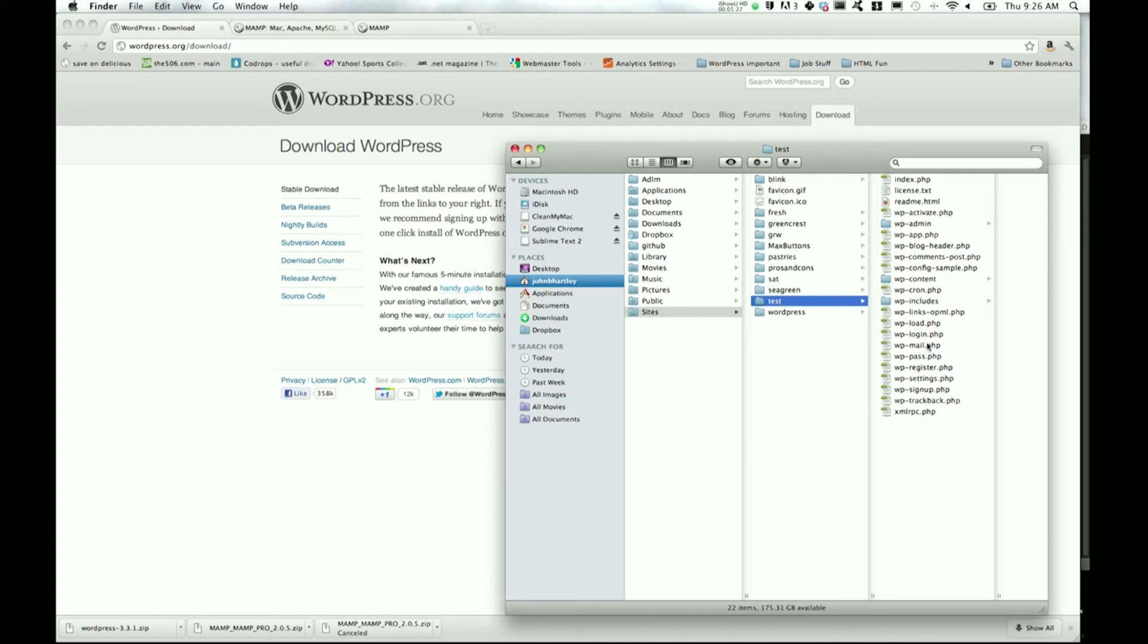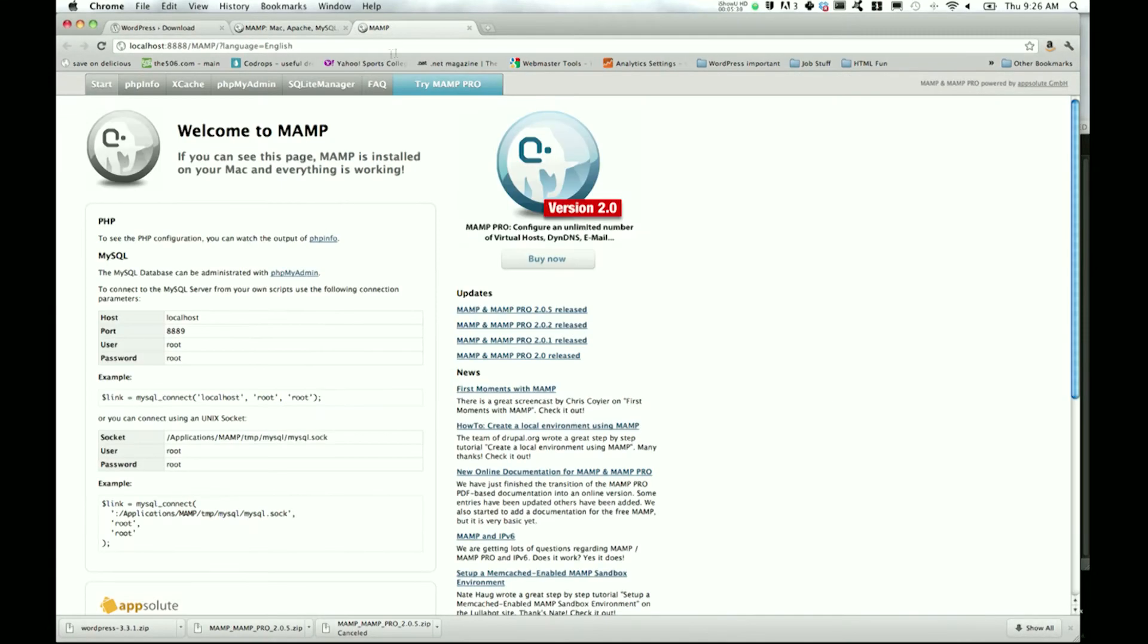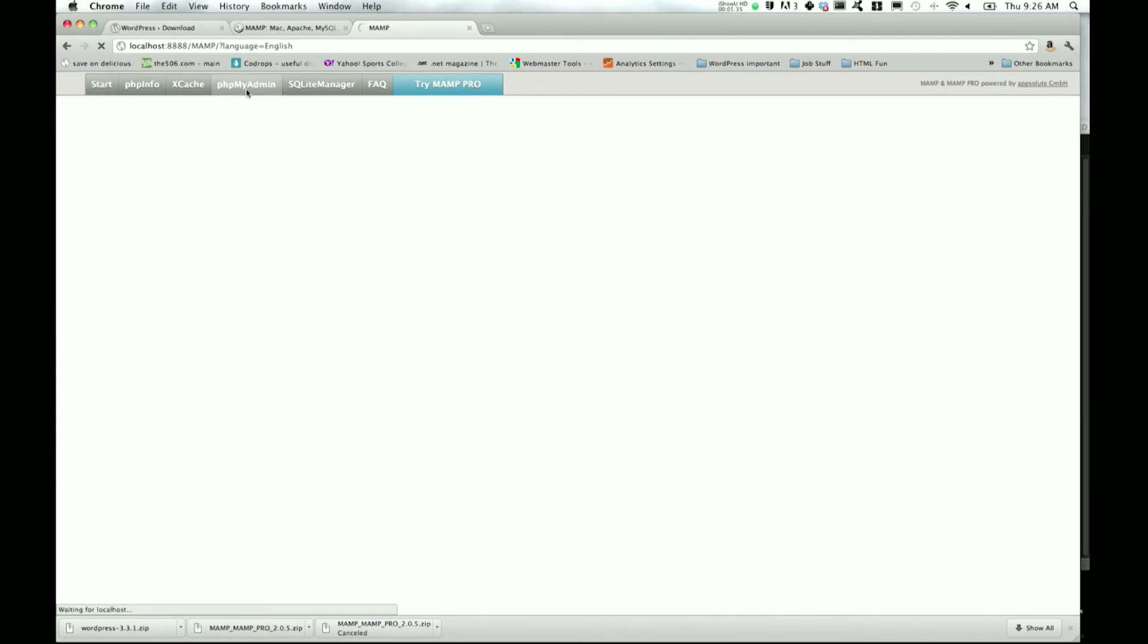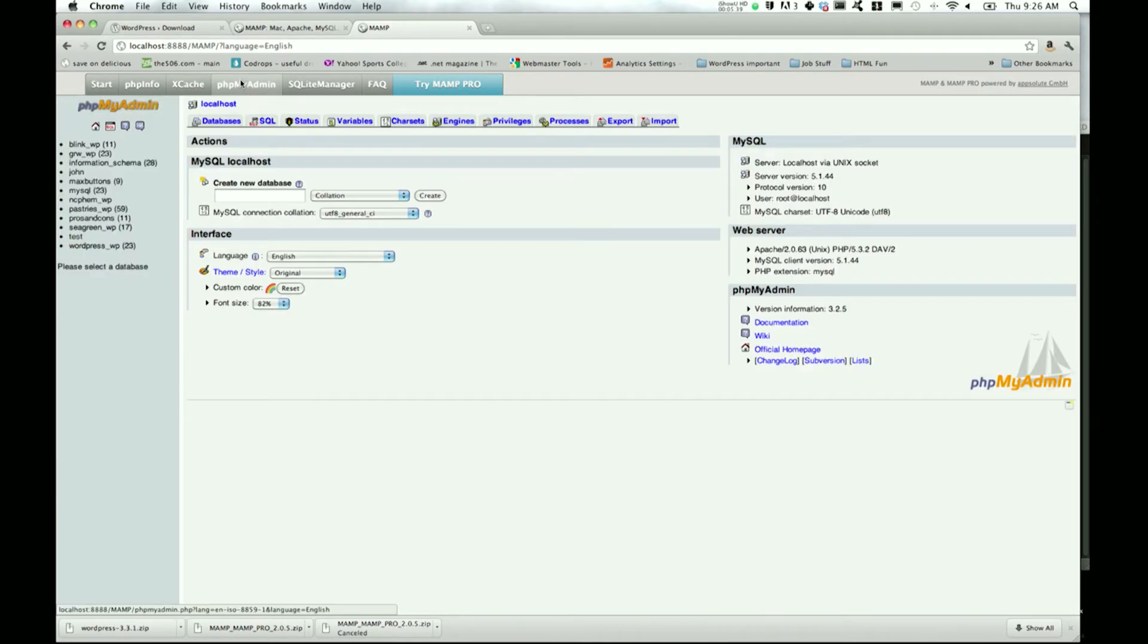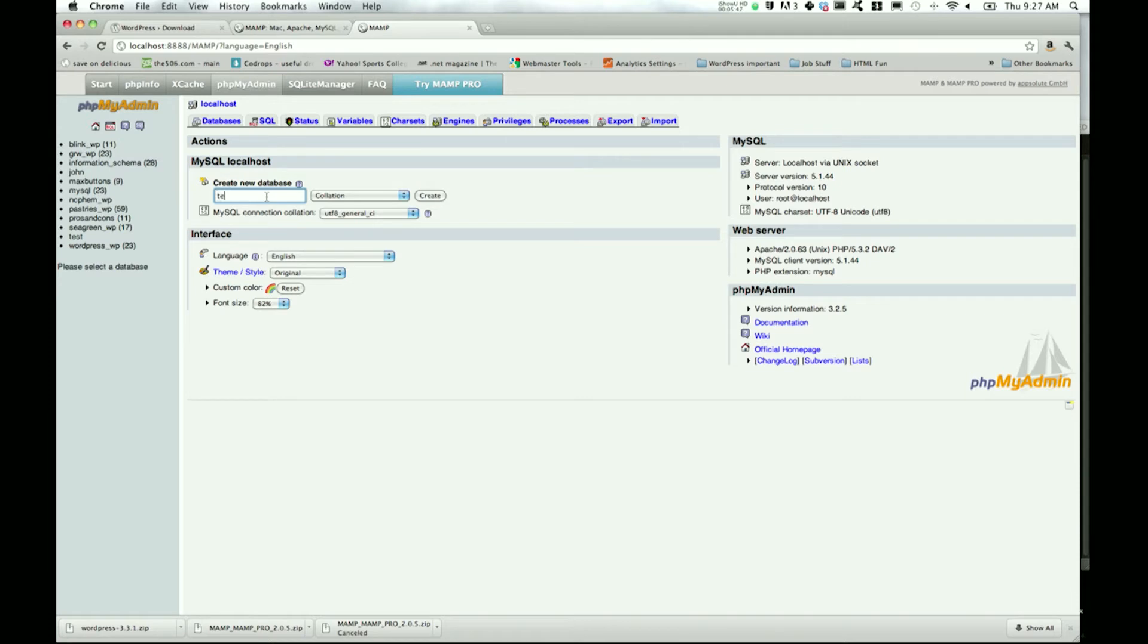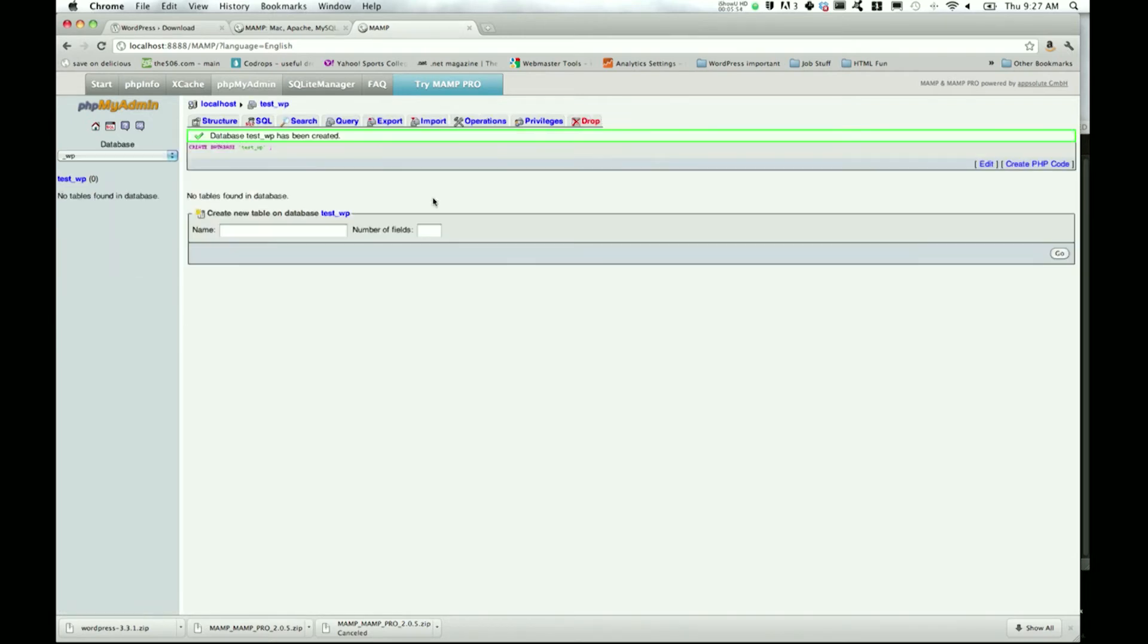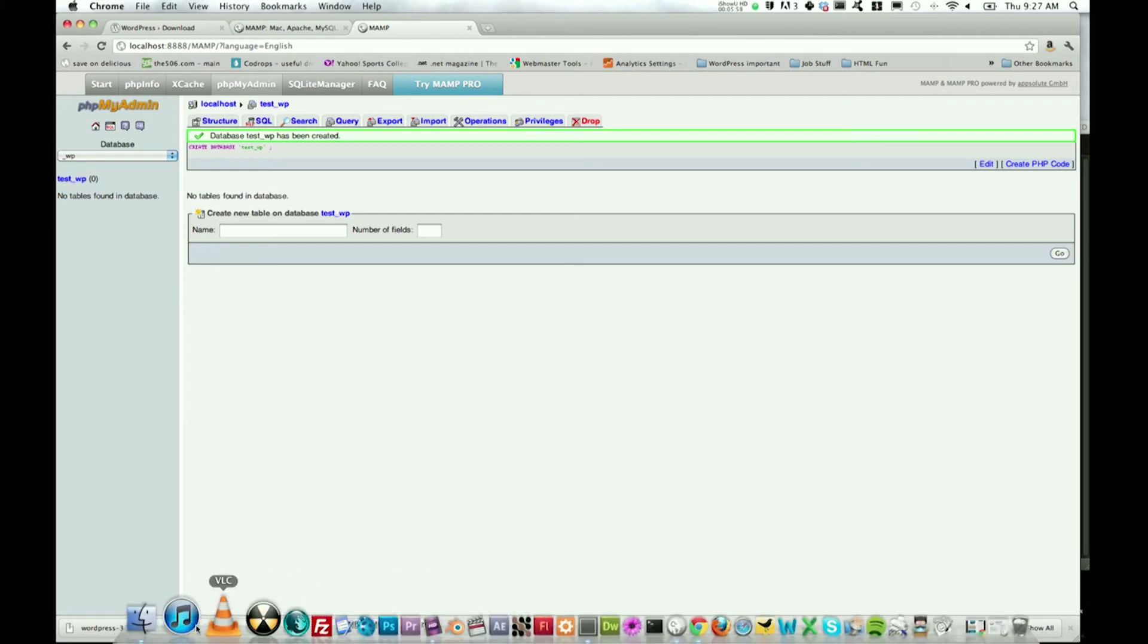I've set that to test - here's all my WordPress content. Now we'll hop back over to that MAMP start page. Let's go to phpMyAdmin. To get close to finishing this, we need to create a new database for our WordPress installation, so let's just go with test_WP and hit Create.